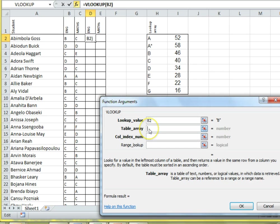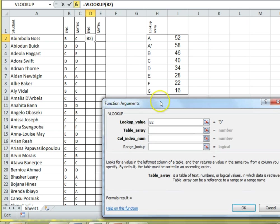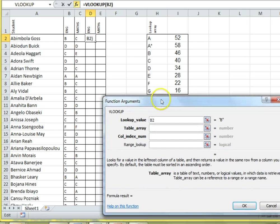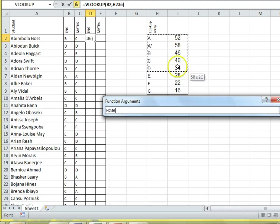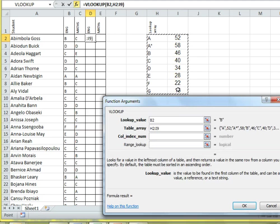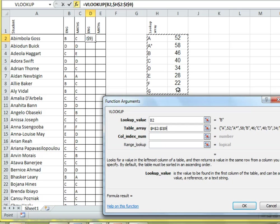Table array is where we should look up this information. Now, you might need to drag your FX box out of the way to see the data that you need. And this table will always be the same place. So, I'm going to fix that by pressing F4. And we can see our dollar signs have appeared.